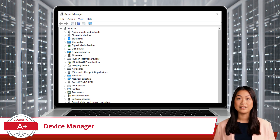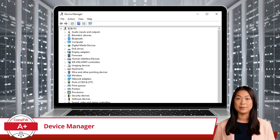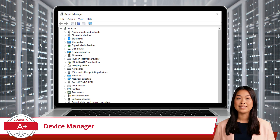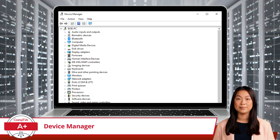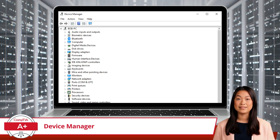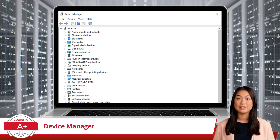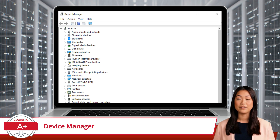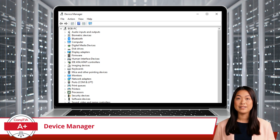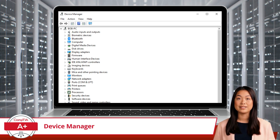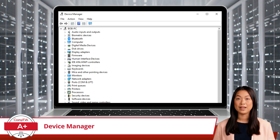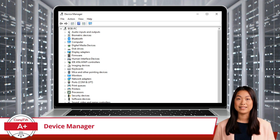For each device, you can view properties, update drivers, and access diagnostic information. The interface is intuitive, with right-click menus offering quick access to common actions like updating, disabling, or uninstalling devices.